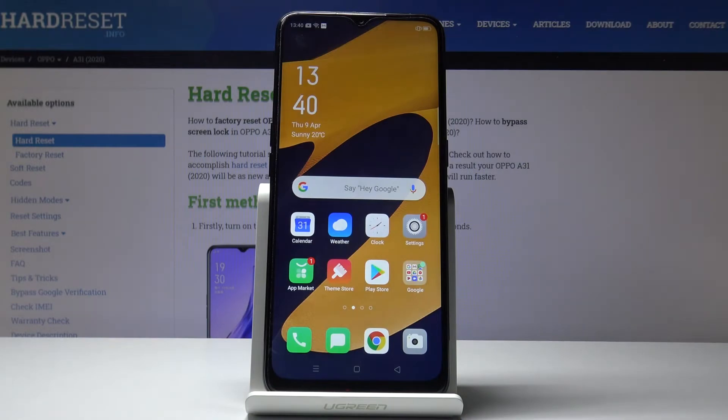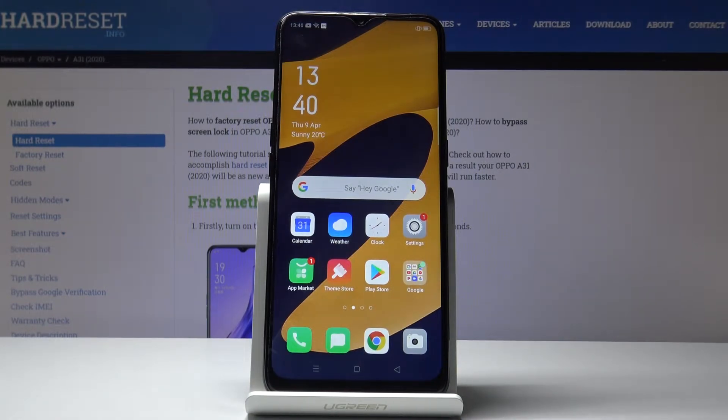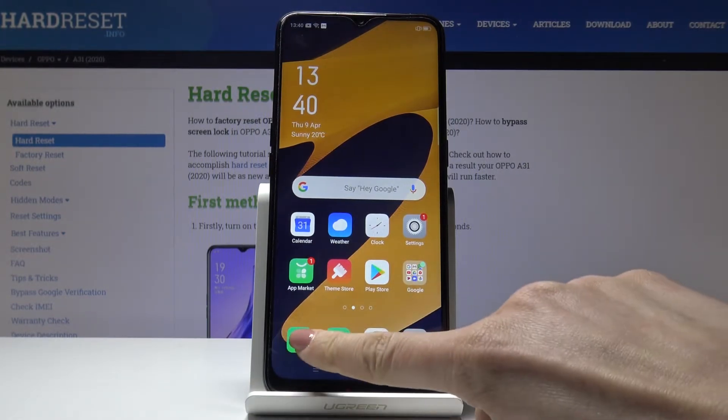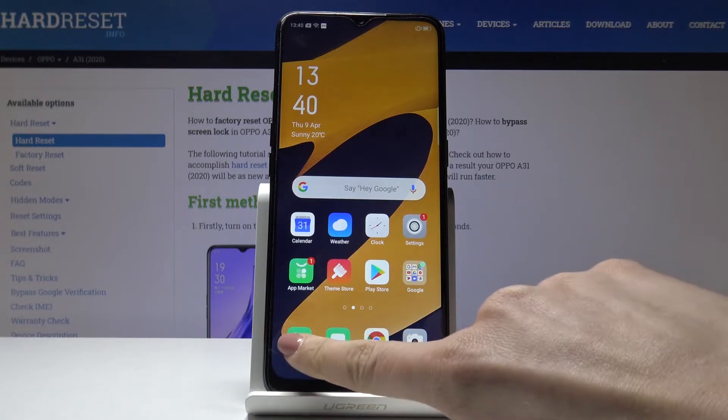Here I've got Oppo A31 and let me show you how to block a number on the following device. So at first let's open the phone dialer.